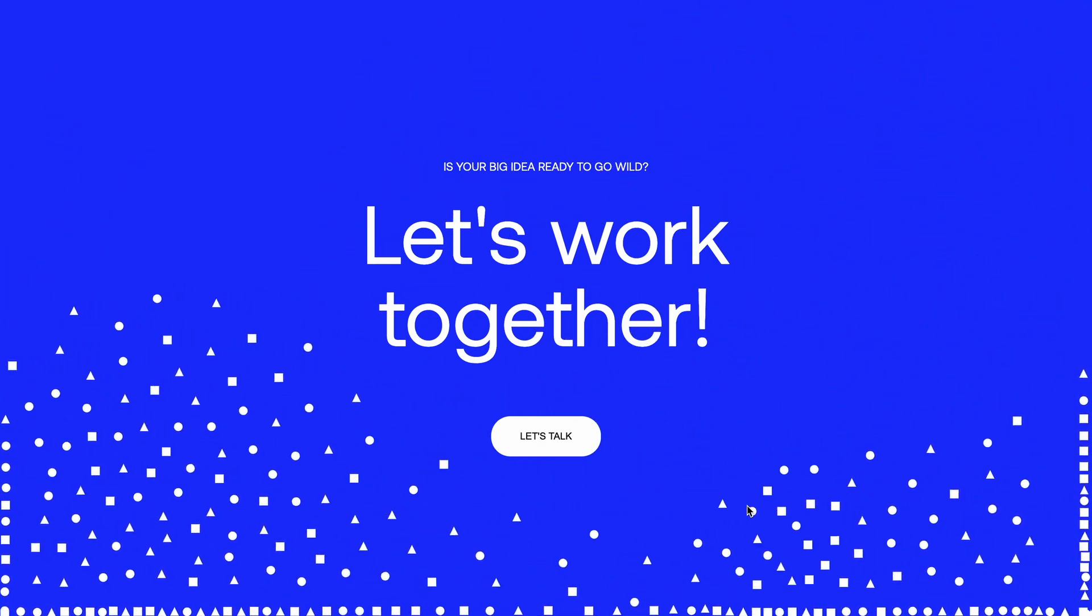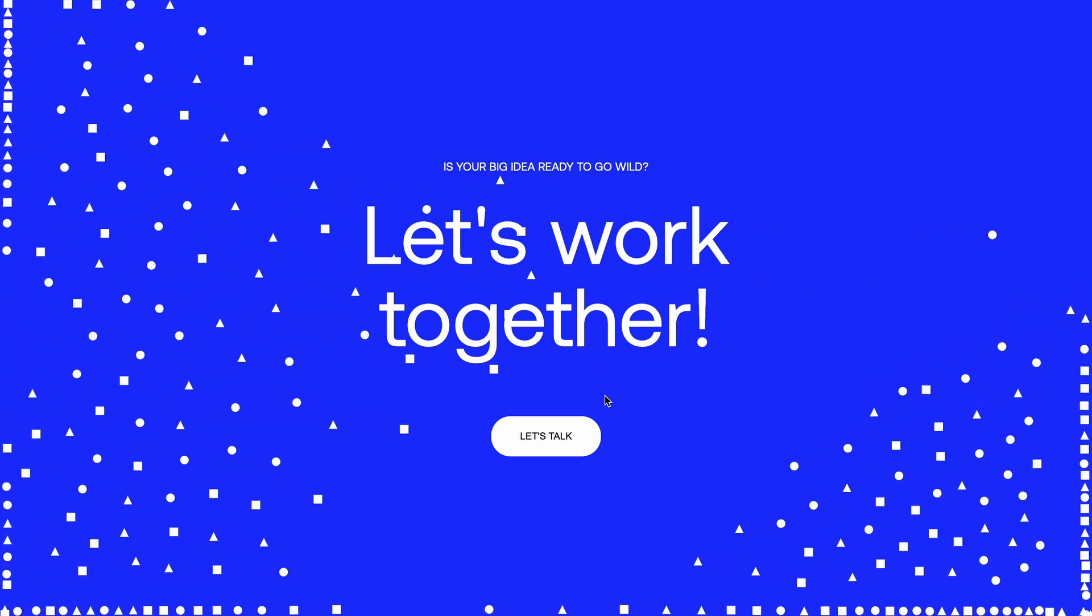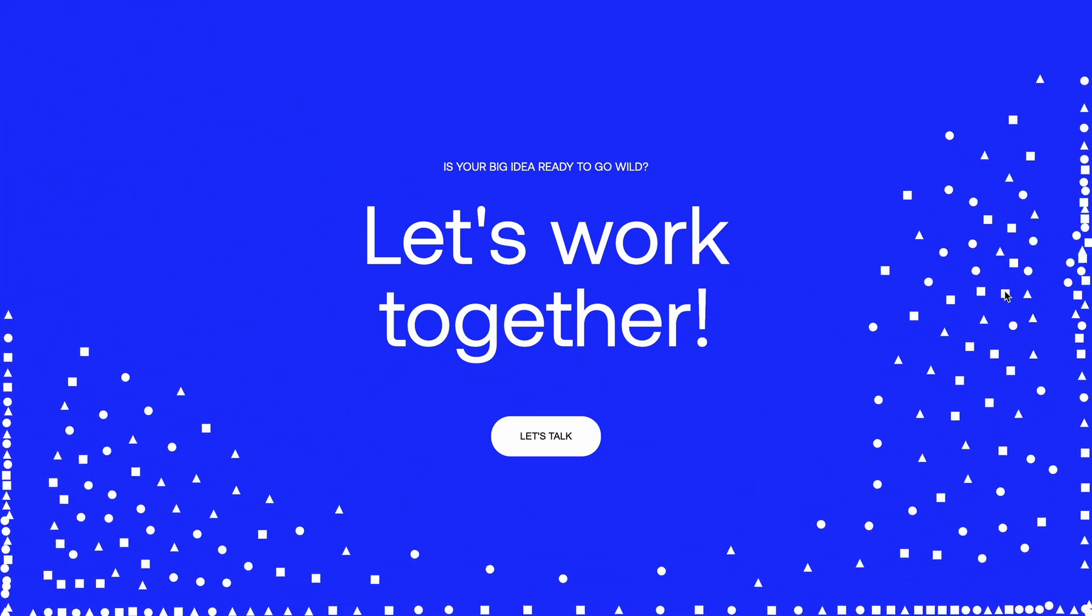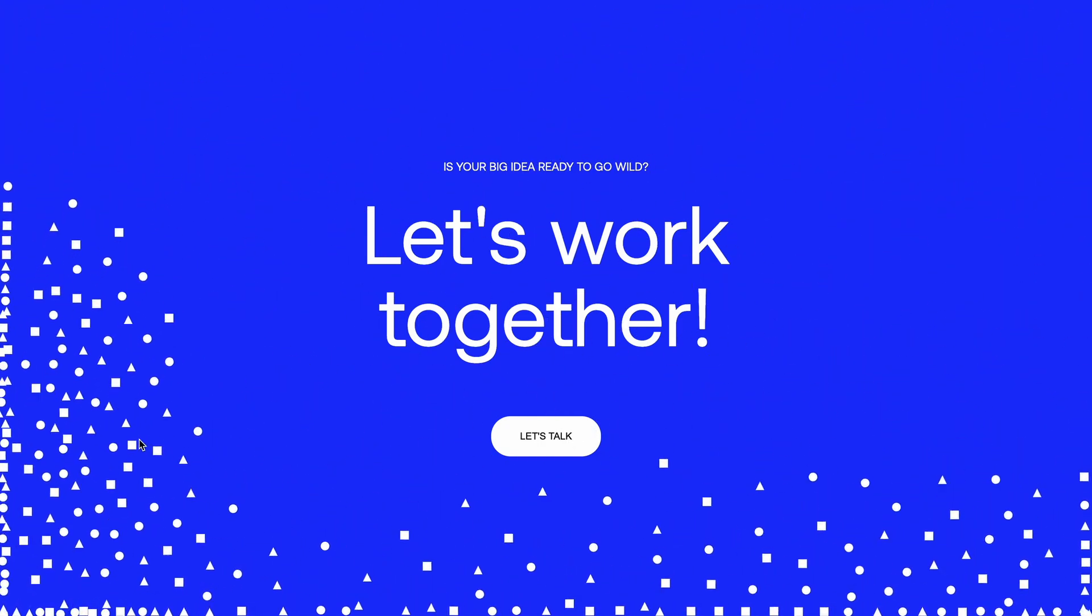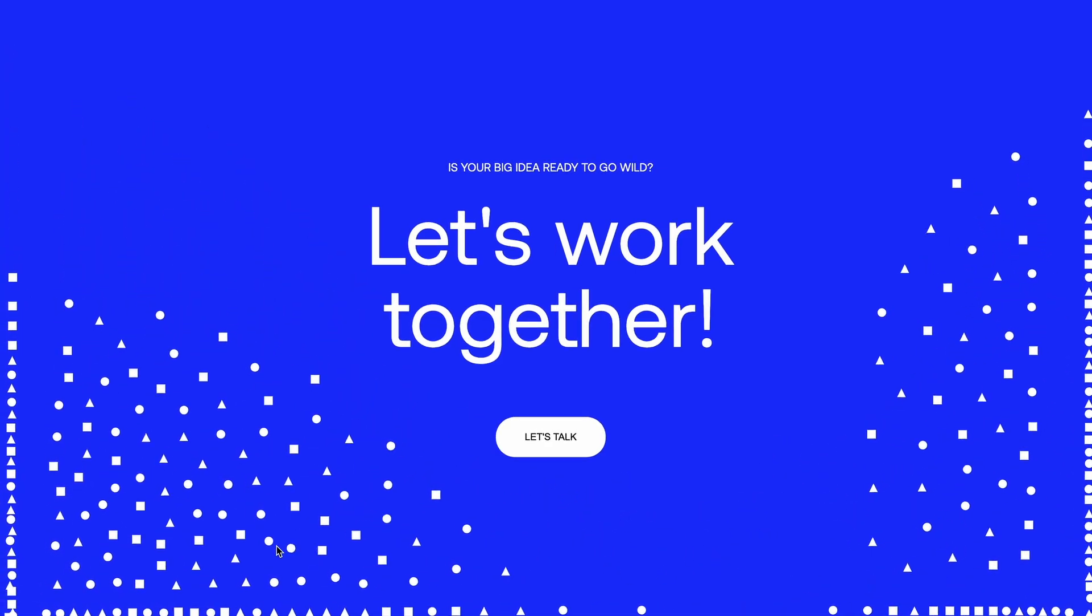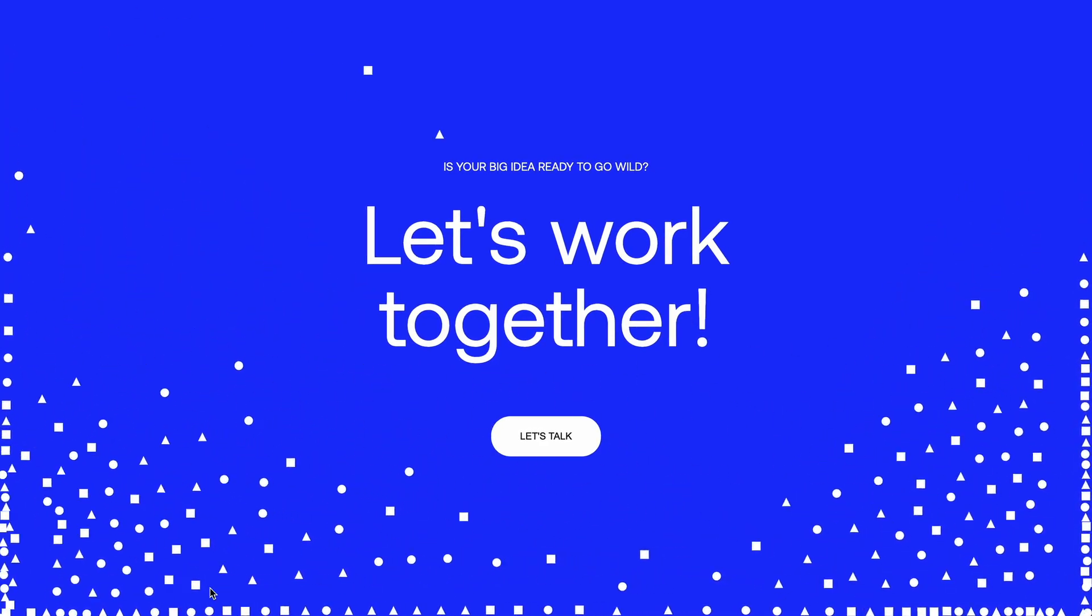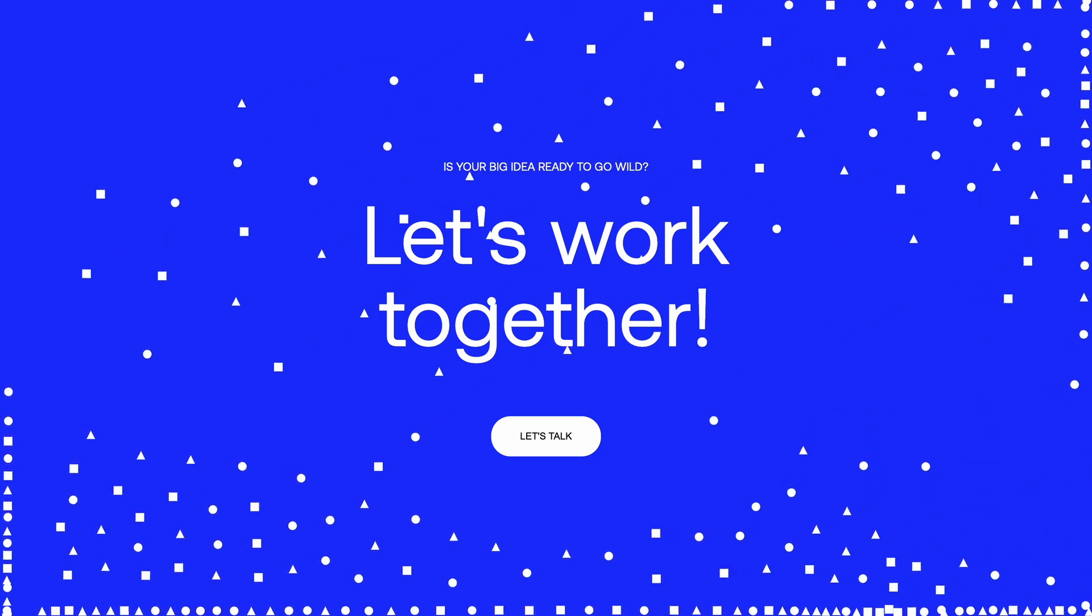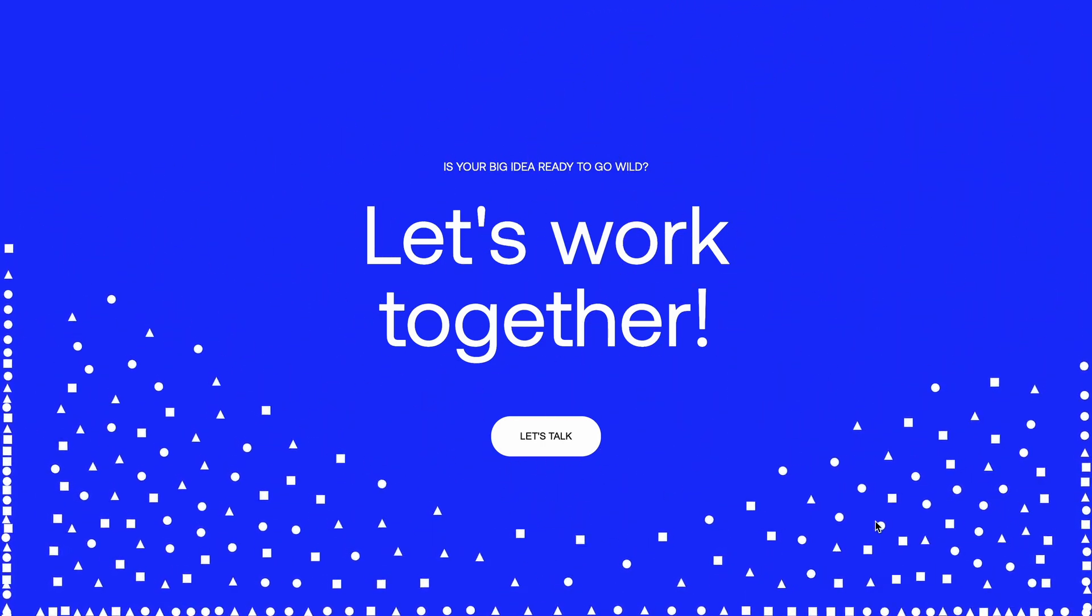Also, if you want to access the source code for such projects, along with full website templates, check out the pro membership. There's a Black Friday sale happening right now, so you can get 50% off your first billing period. The link is in the description. Alright, let's jump into the code.